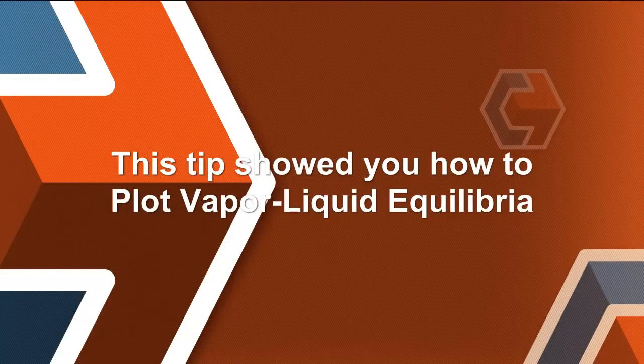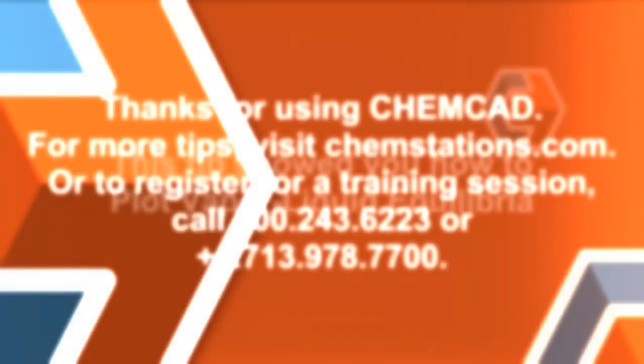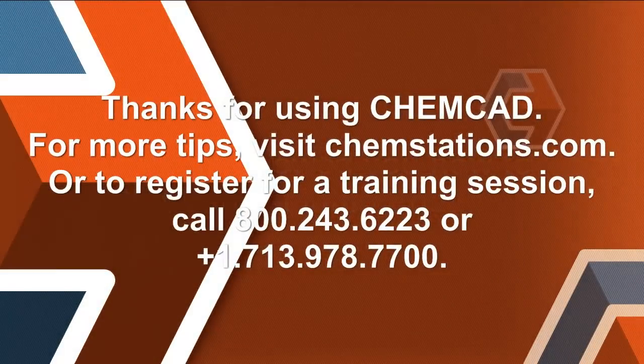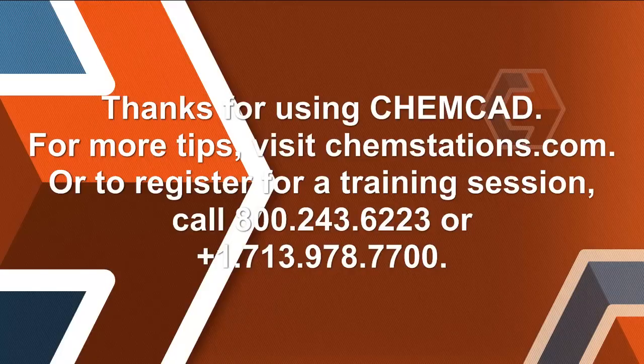This tip showed you how to use the plot as a diagnostic tool. Thank you for using ChemCAD. For more tips, please visit ChemStations.com. My name is Chip Howitt.